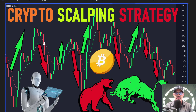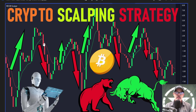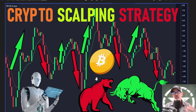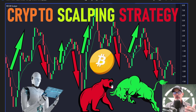That signal gives us the opportunity to look at the possibility of entering a scalp trade. With this scalping strategy you can scalp both long and short in a bear or bull market.